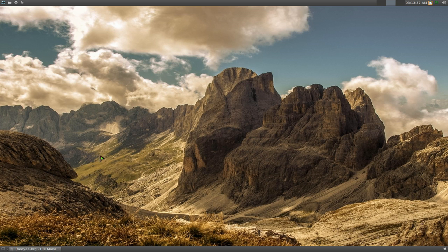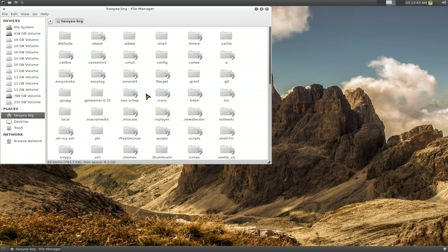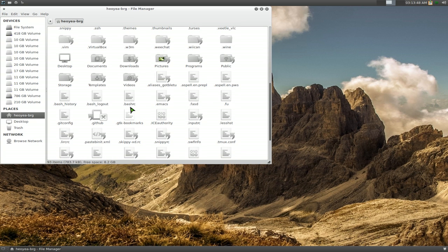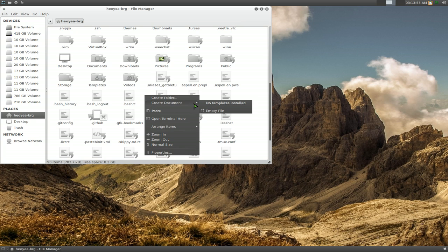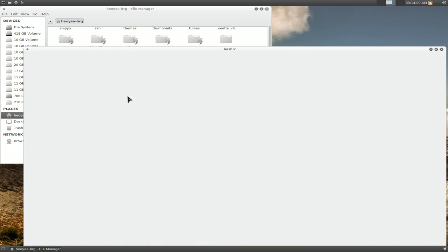Open up your home folder and hit Ctrl+H to show hidden files. If you're on KDE using Dolphin, do the same. You're looking for a file called .bashrc. If you don't have this file, just right-click and create an empty file named exactly .bashrc.